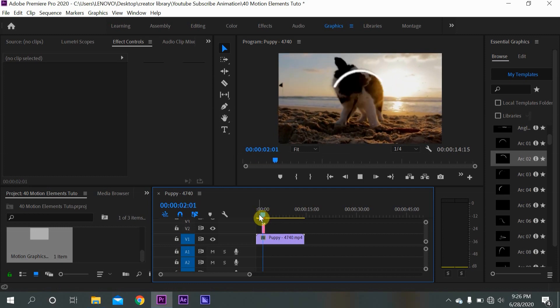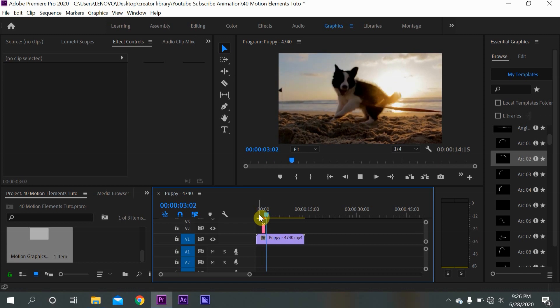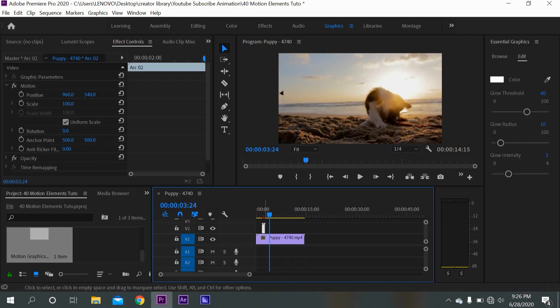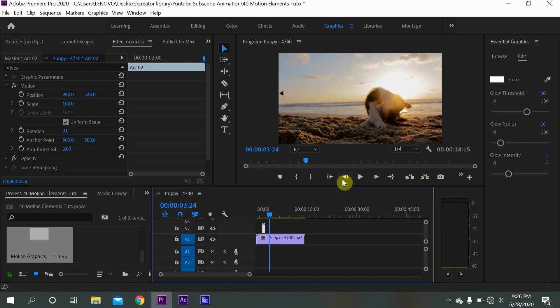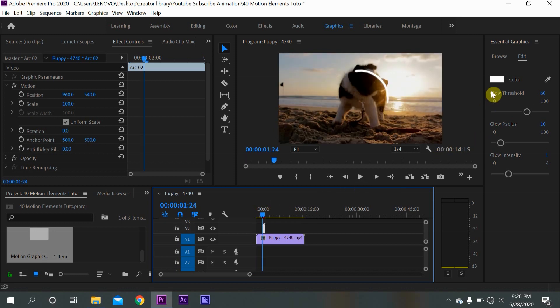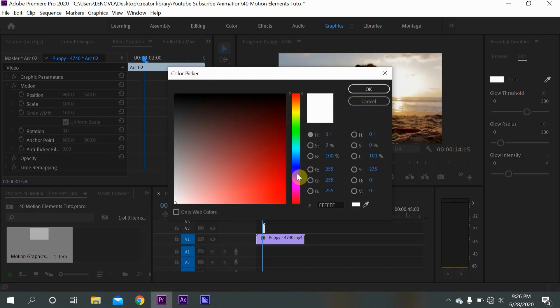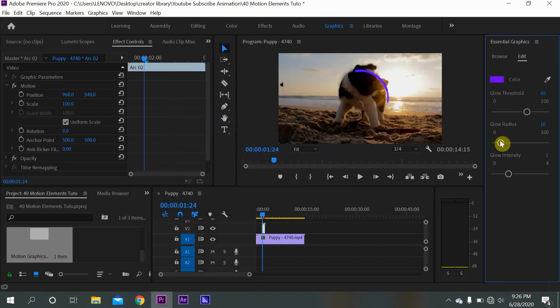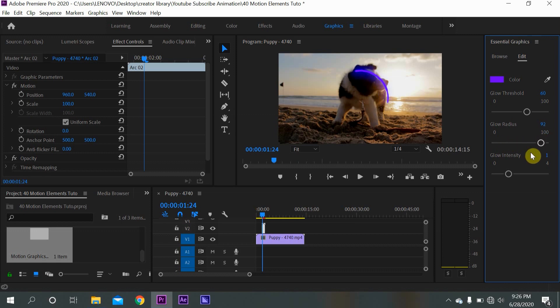Also you have the luxury to edit some of the settings of these motion graphics. You can edit the color, for instance it's white you can turn it into blue, whatever you want, just like this. Also you can edit the glow settings, you can edit the glow radius and the intensity of the glow like this.